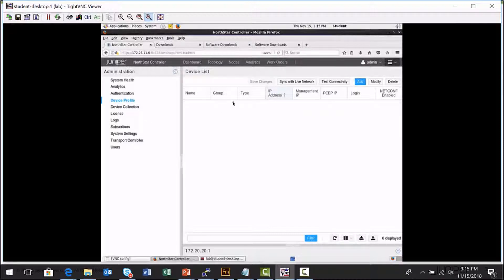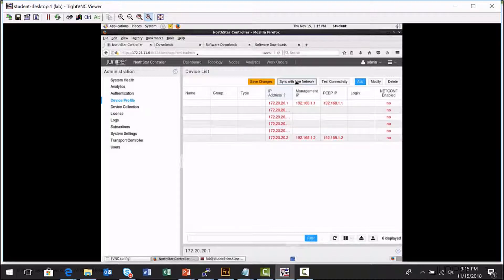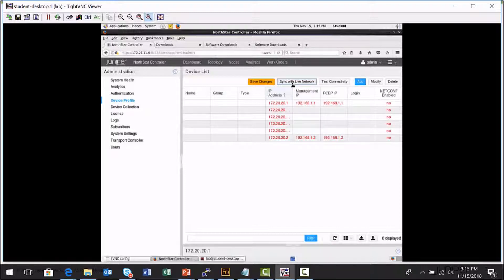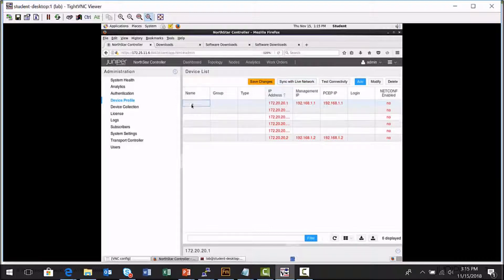I mentioned earlier that the simplest way to create them is to sync with the Live Network. And that will crawl the Traffic Engineering Database and put information about the nodes, the devices that are actually discovered in the TED. And this is an OSPF network. So there are some things that can be discovered, but things like the host name just simply aren't present in that dataset.